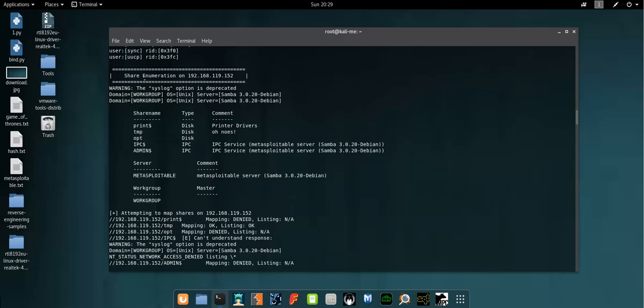The interesting part is here, which is the enumeration of the shares running on or stored on the server. As you can see we have multiple shares here: print, temp, opt, admin. I managed to have access to those shares but unfortunately I didn't find anything interesting in those shares.